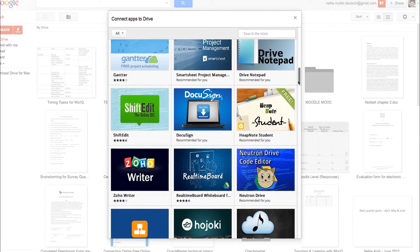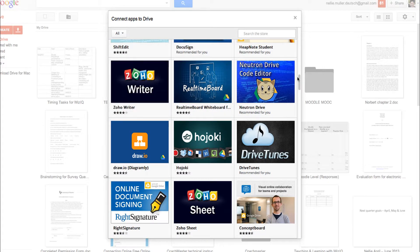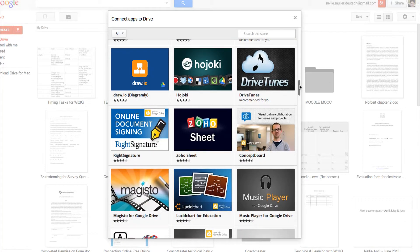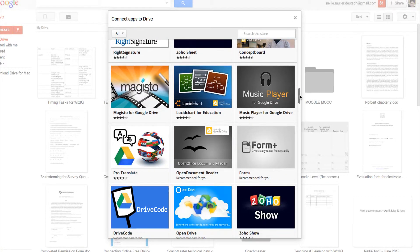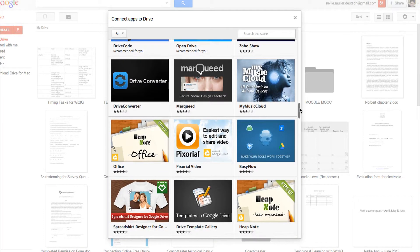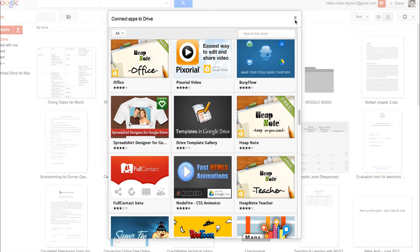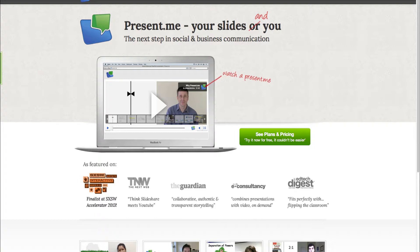If you click on more apps, you will learn that you can also add audio to your Google Drive. There are other applications that are completely free that you might want to look at. There's GeoGebra if you're a math teacher, Google Drawing, and Google now has lots of applications. Notice Soho is also part of Google Drive, and there's also Open Google.